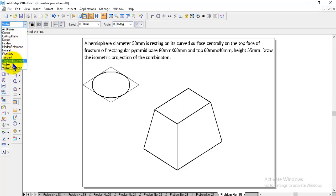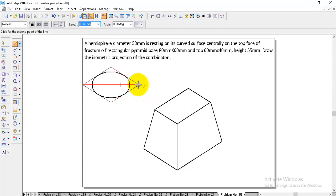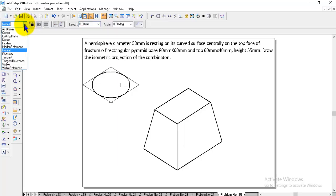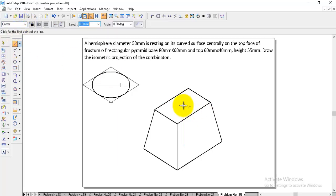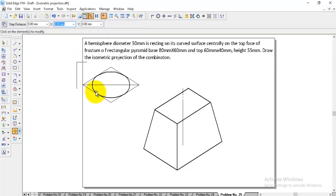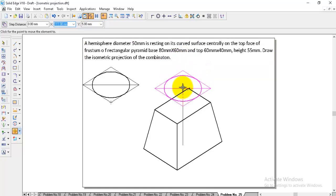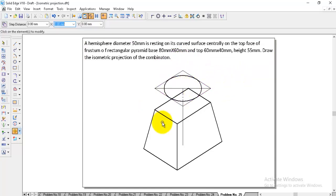Draw the diagonal line using the normal line. Now this hemisphere needs to be placed at a certain height with respect to the radius of the given diameter. Go to Line, Center Line. From the top face, give the height equal to the radius — diameter is 50, so radius is 25. Enter 25. Then go to Move, select the circular face, and from its midpoint pick and place it at the top of this height axis.